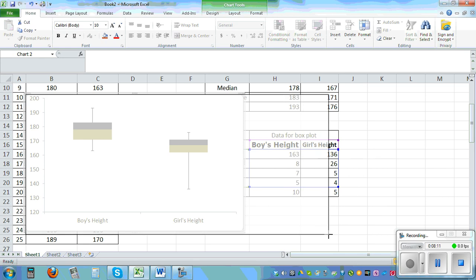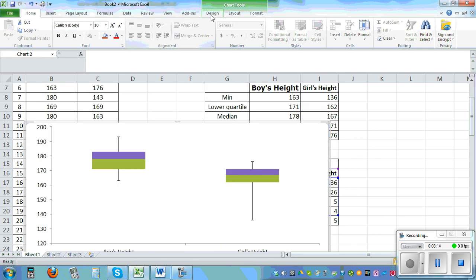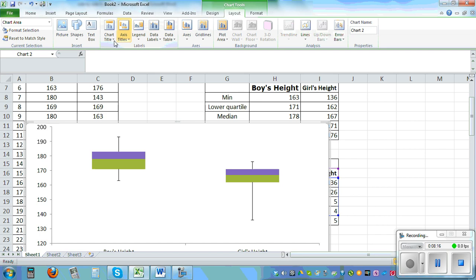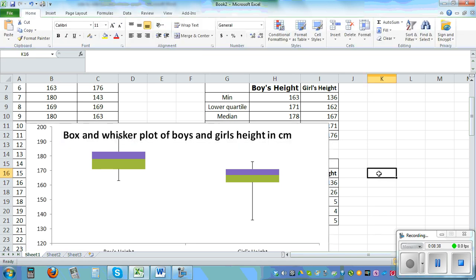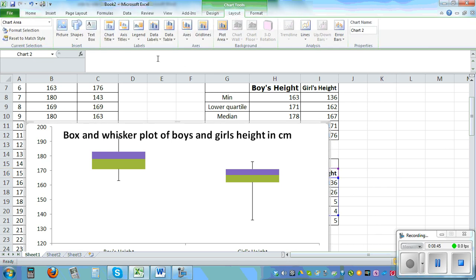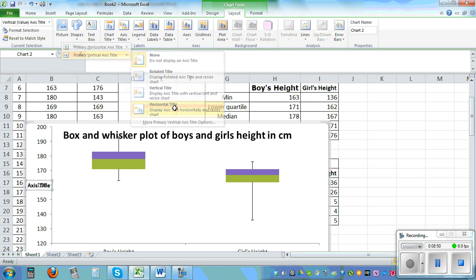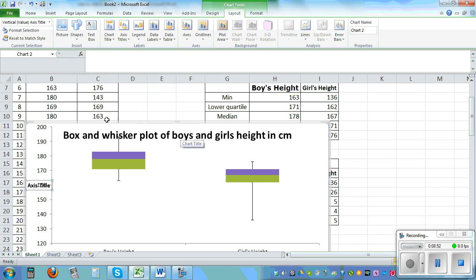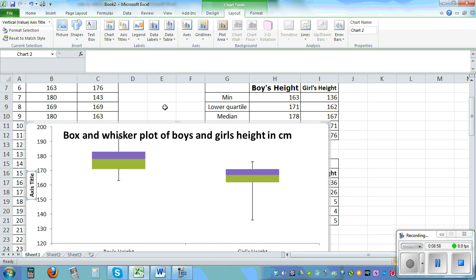So if you want to have a title go to layout, chart title, above. So this is the box and whisker plot of boys and girls height in centimeters. So this is the title. And then if you again go to highlight that graph, layout, axis title—this is, I don't want it like this so go to axis title, vertical, rotate it.